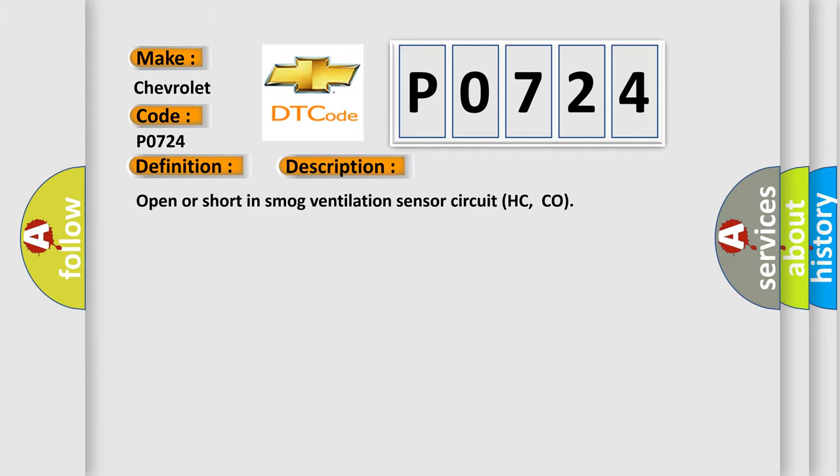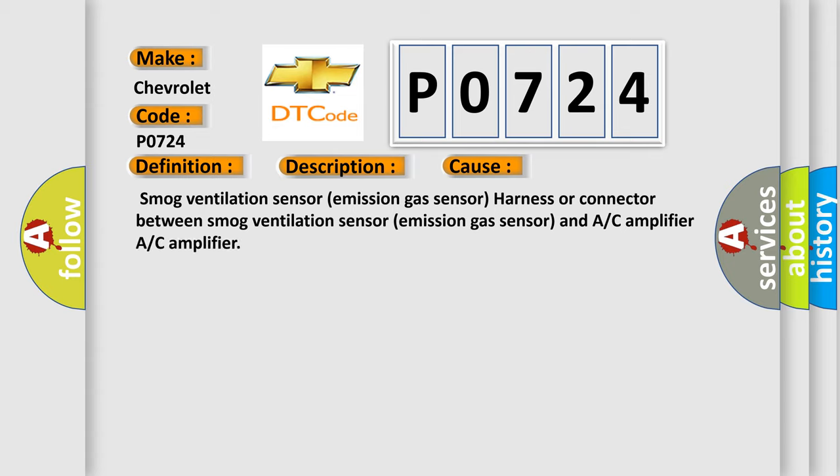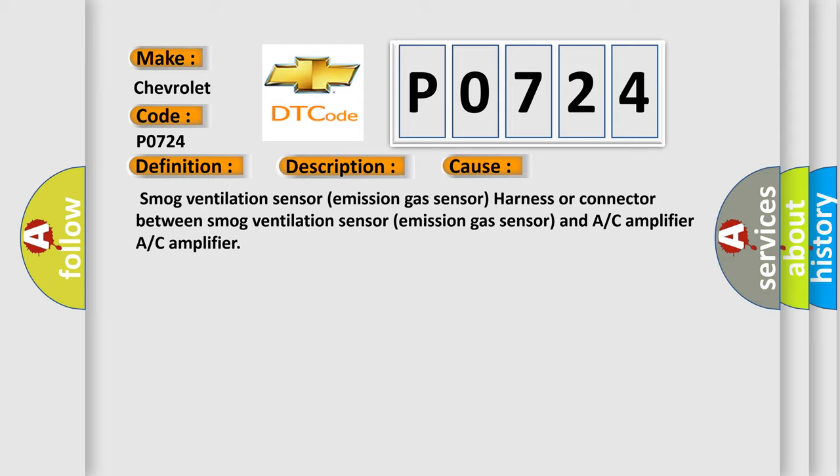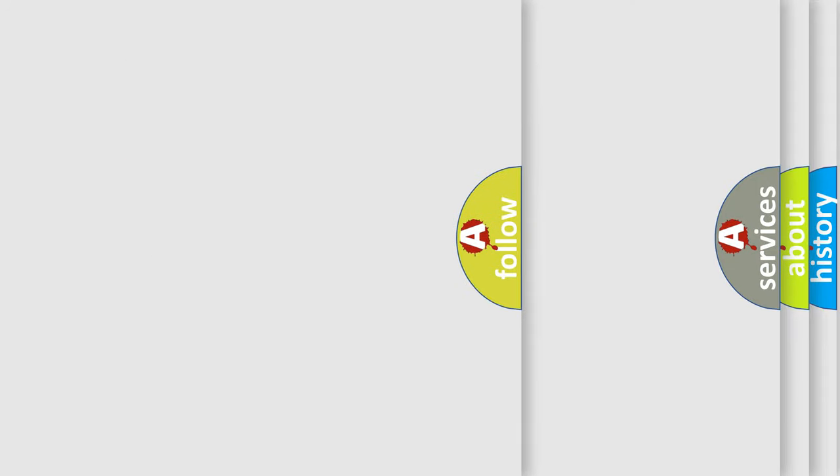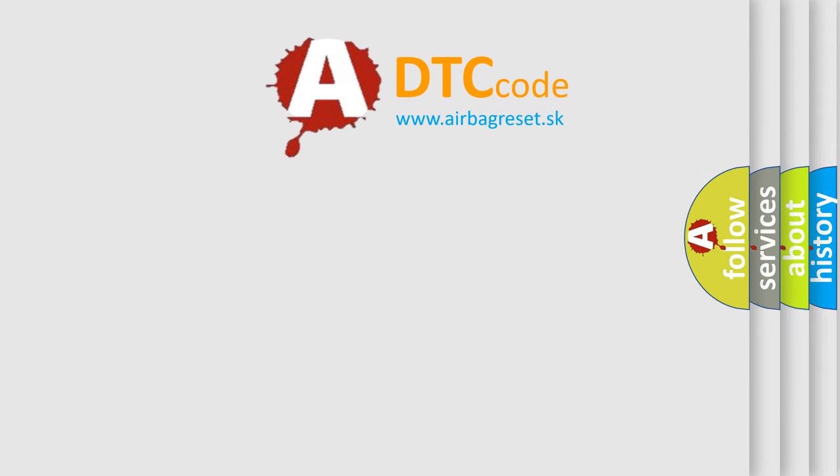This diagnostic error occurs most often in these cases: Smog ventilation sensor emission gas sensor harness or connector. Between smog ventilation sensor emission gas sensor and A/C amplifier. A/C amplifier. The Airbag Reset website aims to provide information in 52 languages.